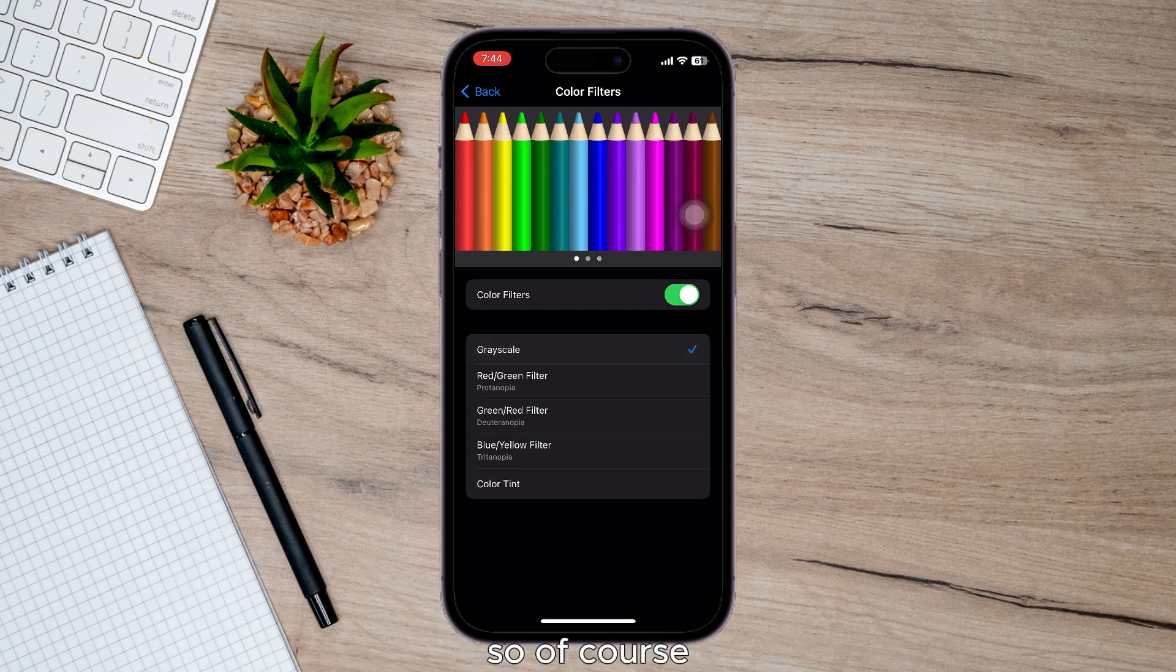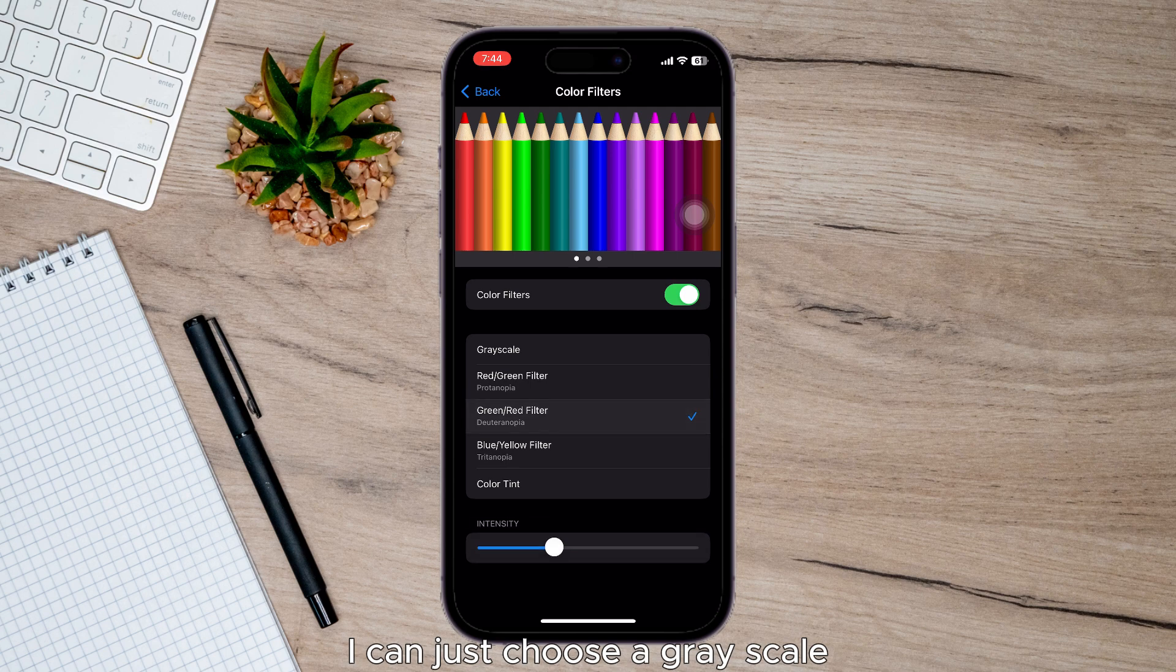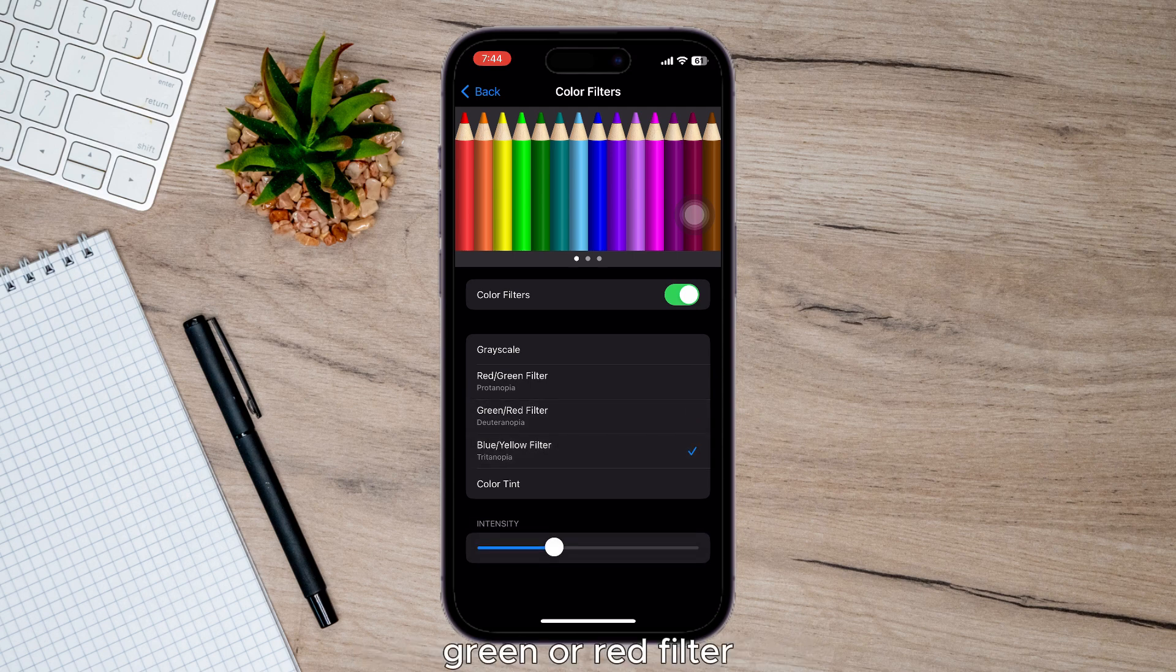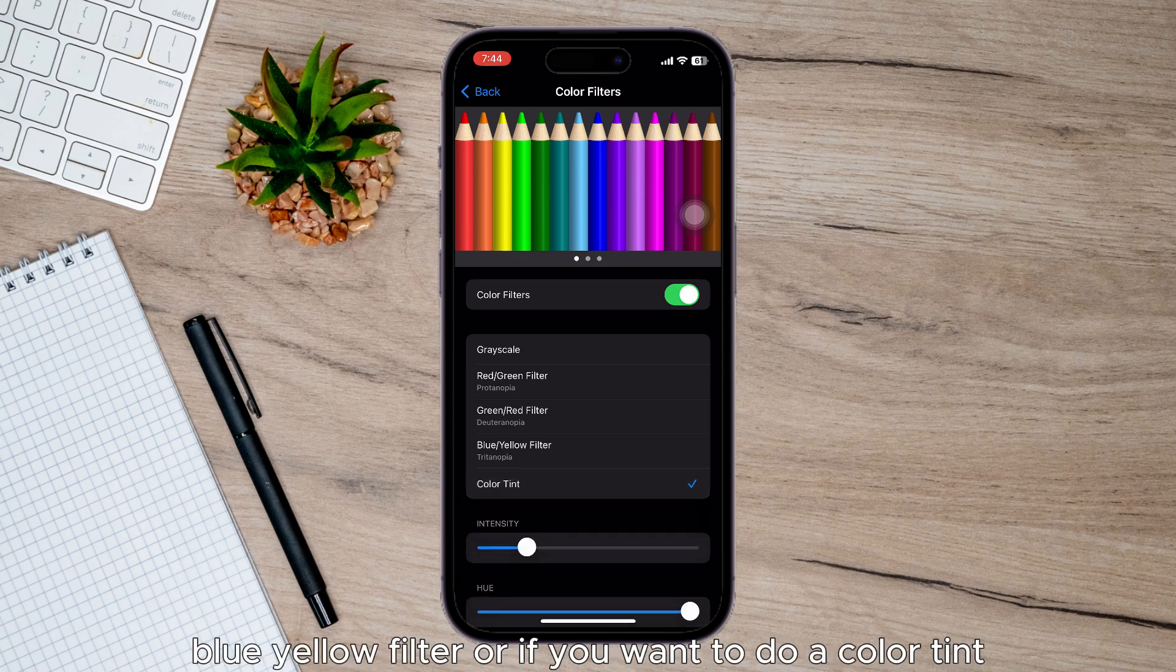So of course I can choose a grayscale, a red/green filter, green or red filter, blue/yellow filter, or if you want to do a color tint.